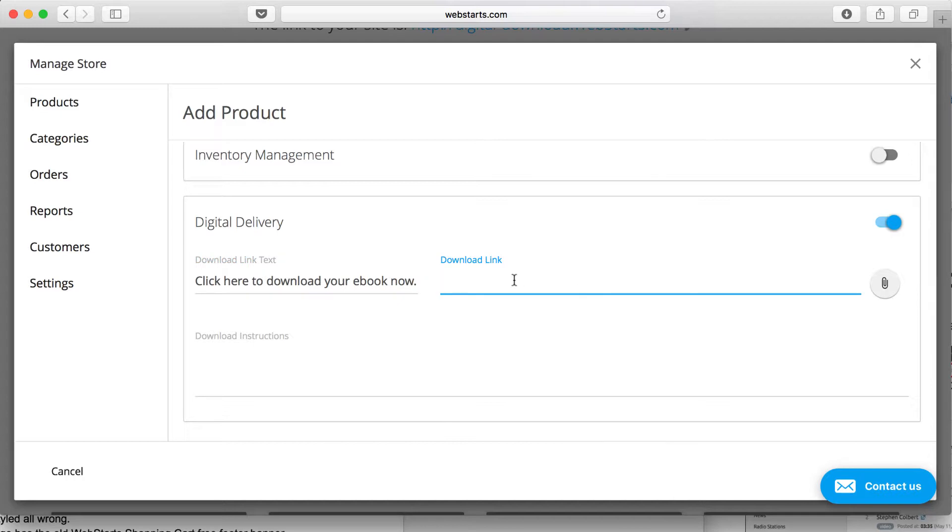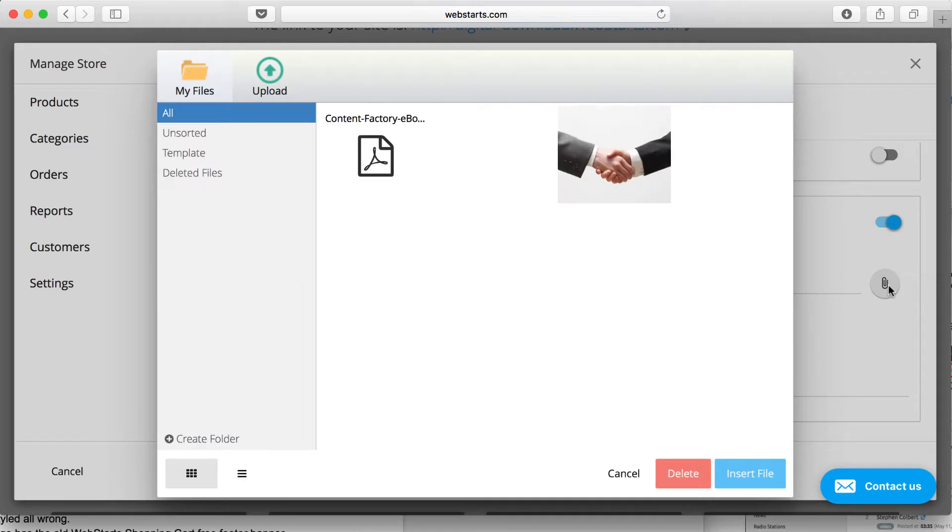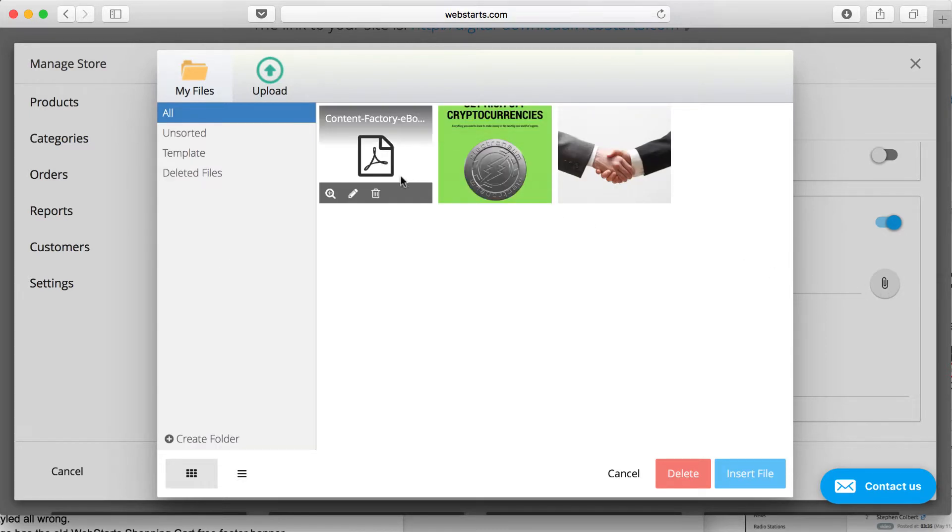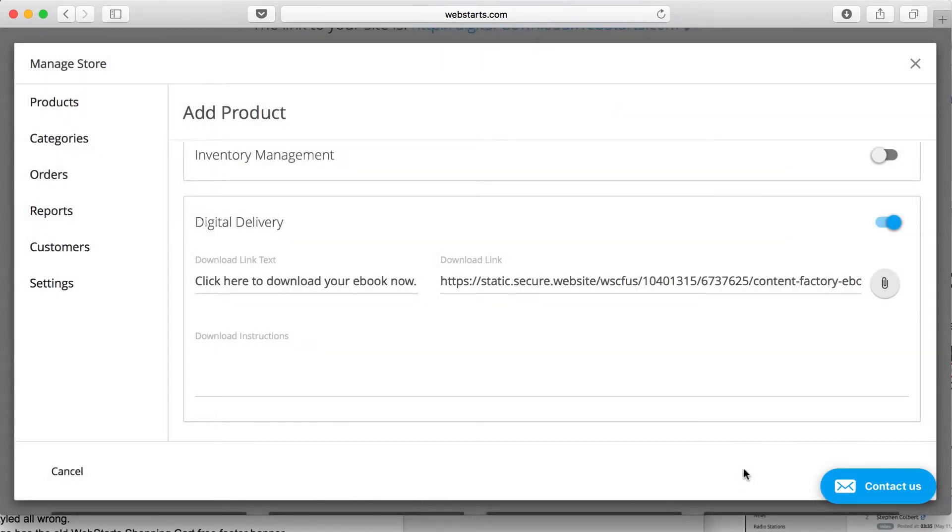This is where I can enter the link where my file exists, or upload my file. I'm going to upload a file. I've already uploaded this PDF, so I've now attached it to my product.